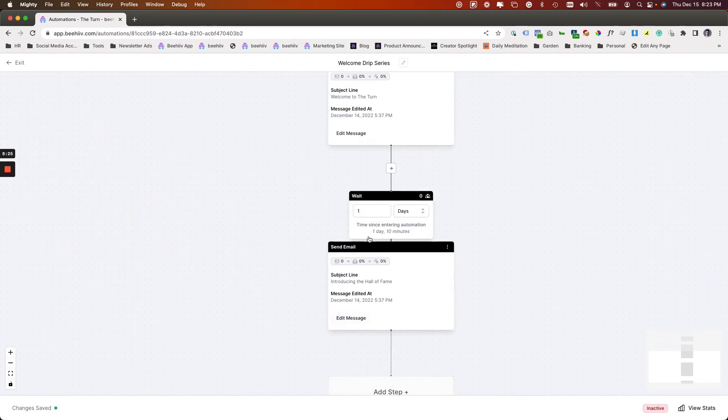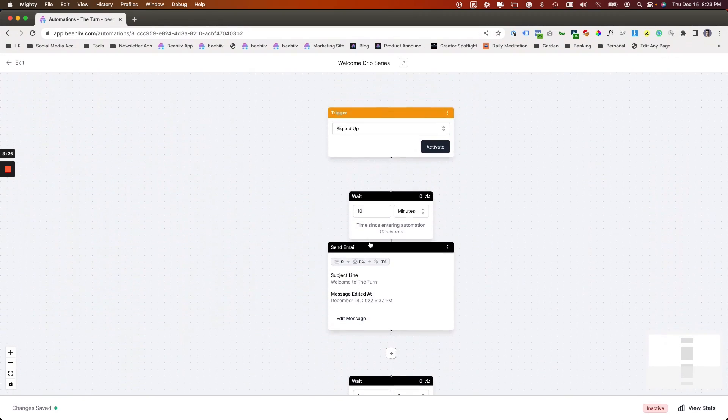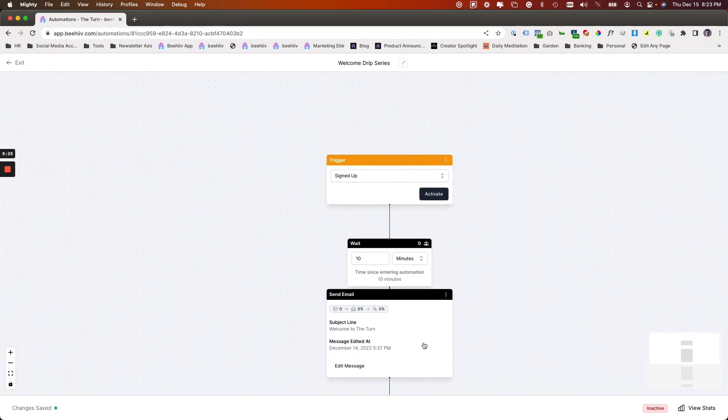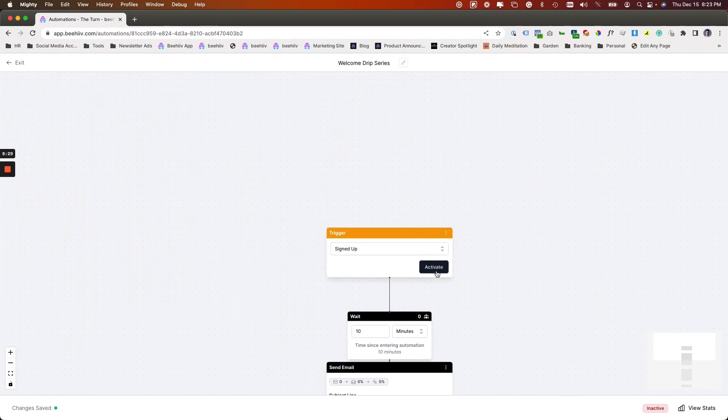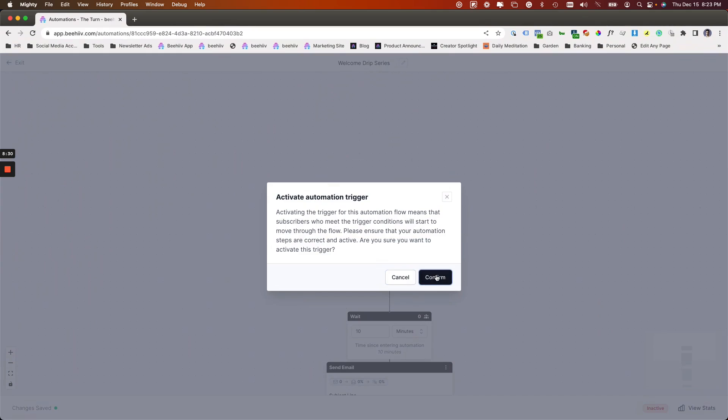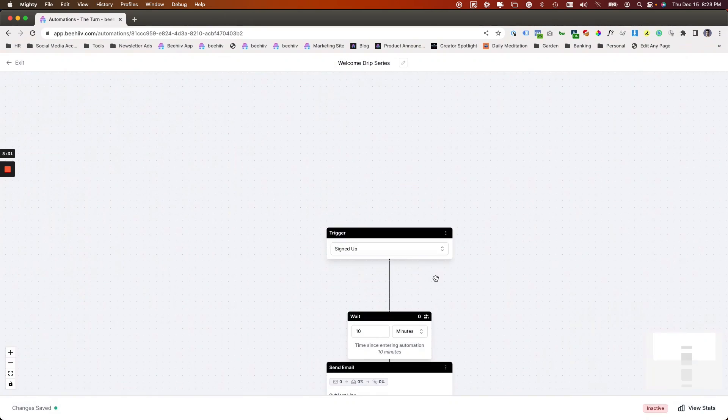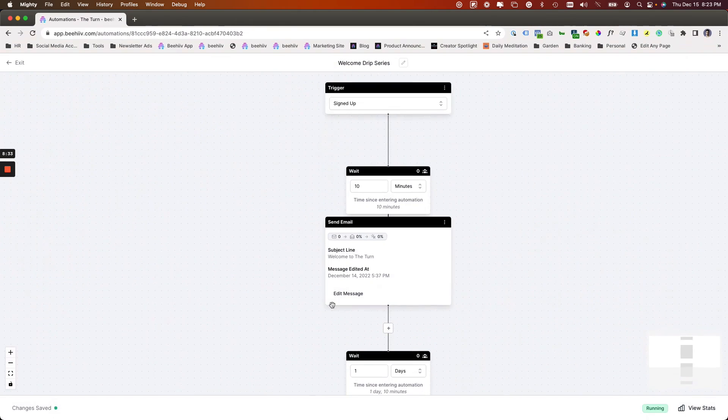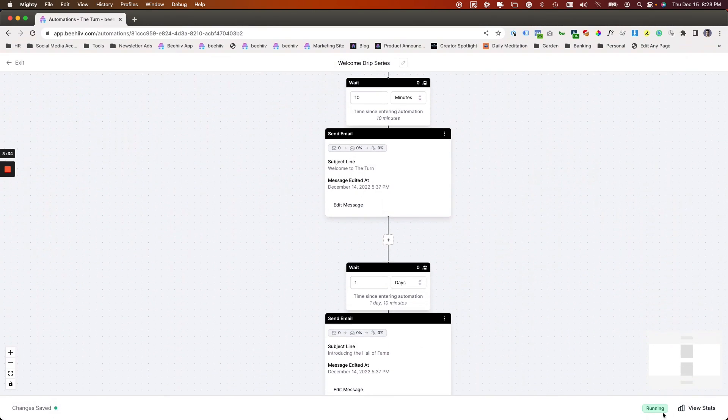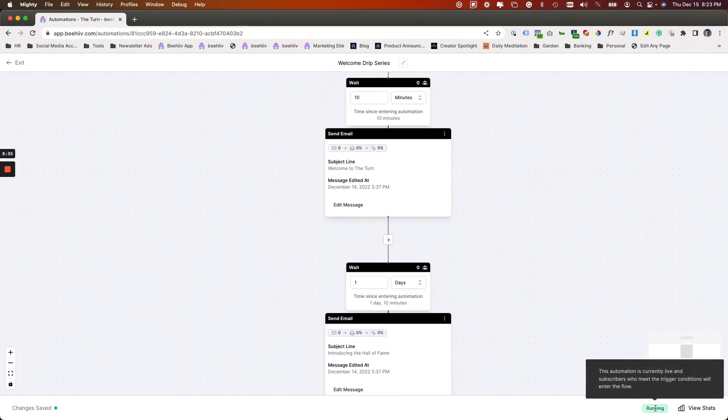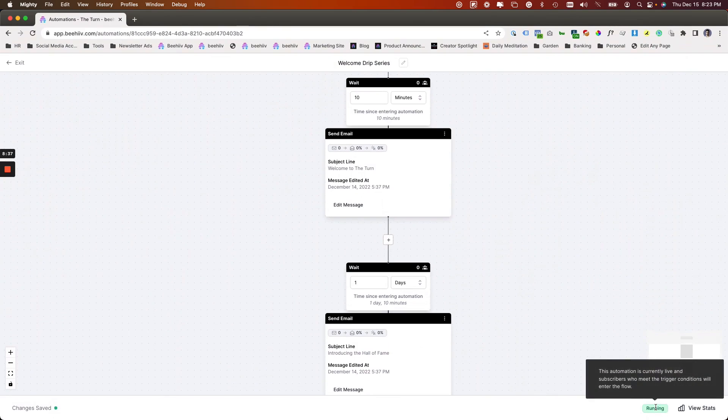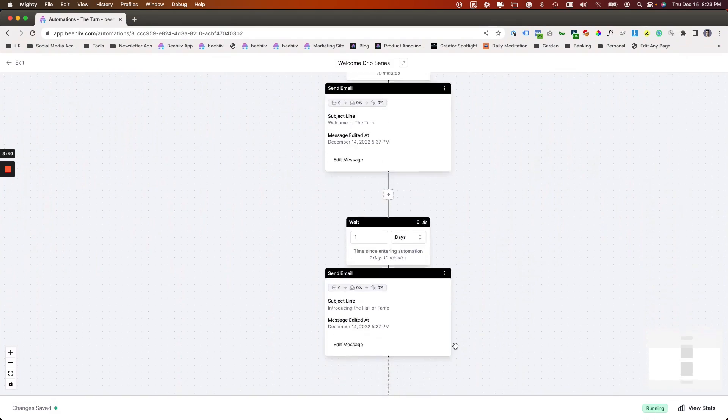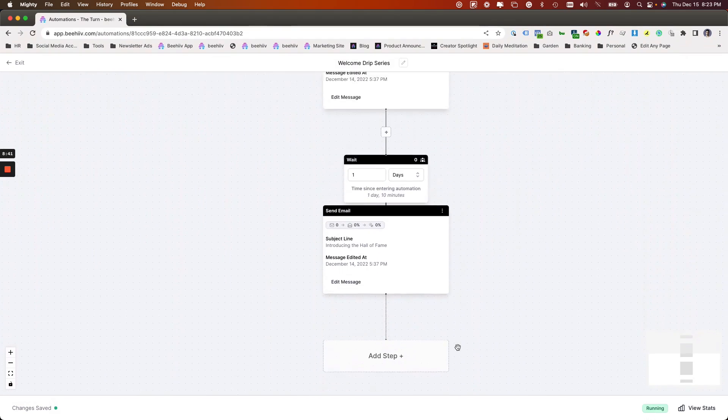So now we're good to go. Both of these messages are live. So what we can do is hit activate. And once we hit confirm, this is now totally live. You can see this updates to running. The automation is currently live and subscribers who meet the trigger conditions will enter the flow.